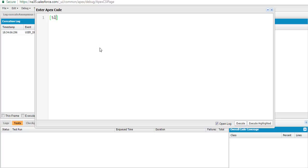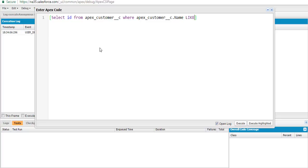I'm going to write a SELECT query to fetch the ID from the customer table where the customer name starts with 'Test', using the percent wildcard. Crucially, I'll use the ALL ROWS keyword. The ALL ROWS keyword queries all rows for both top-level and aggregate relationships, including deleted records and archived activities — meaning it will fetch records that are in the recycle bin.